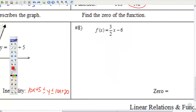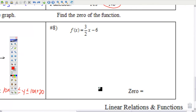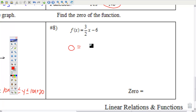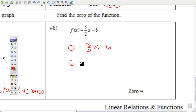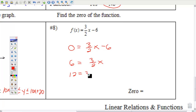Number 8: find the zero of the function. A zero is also known as a root or an x-intercept. Replace f(x) with zero — f(x) is the same thing as y — and get x by itself. Add 6 to both sides, multiply both sides by 2, divide both sides by 3. The zero of the function is 4.